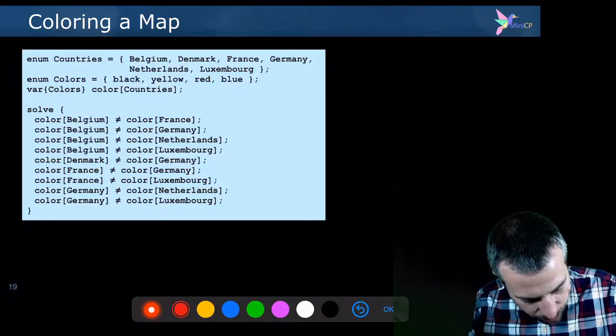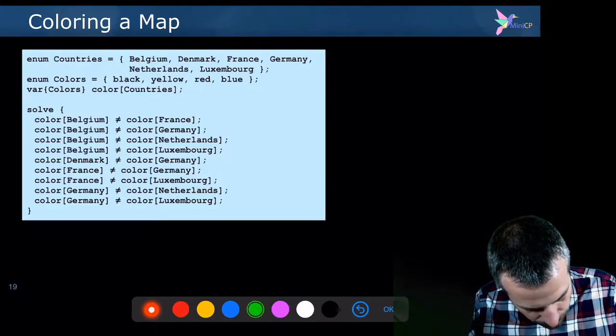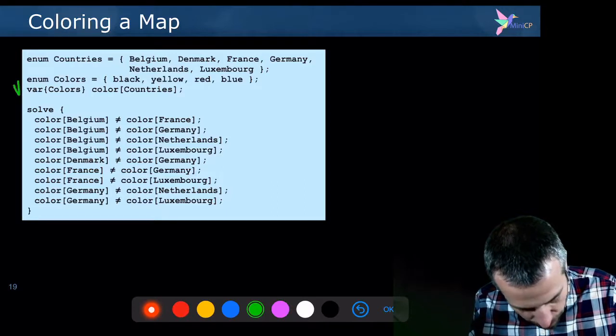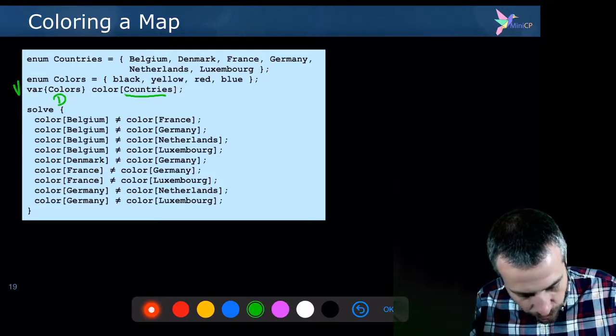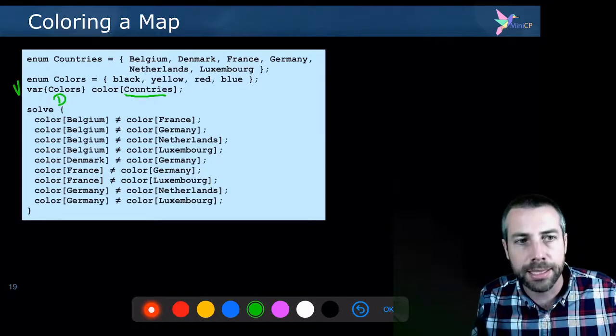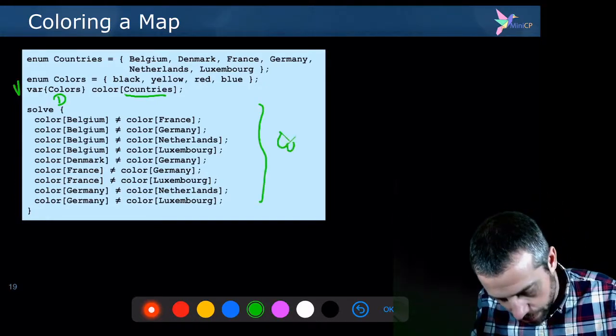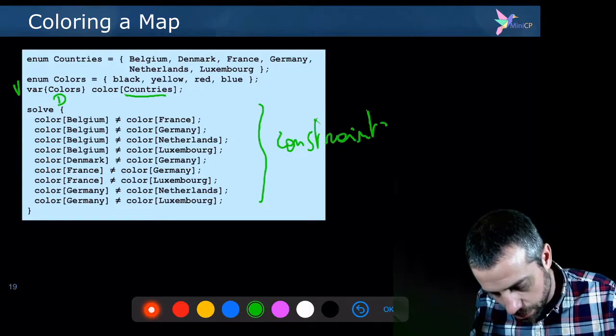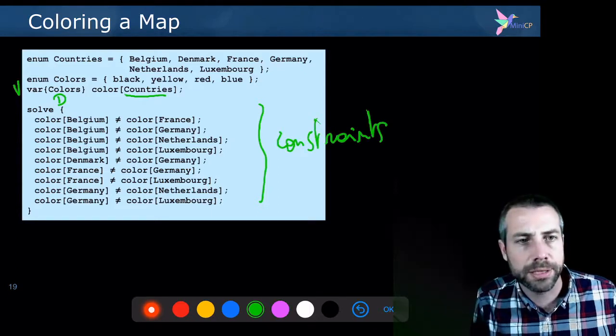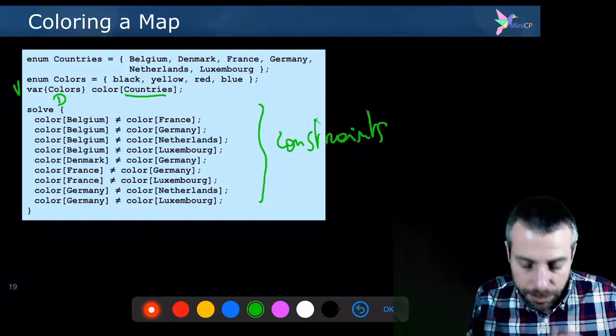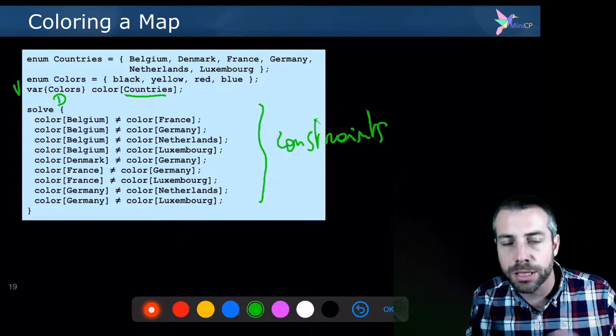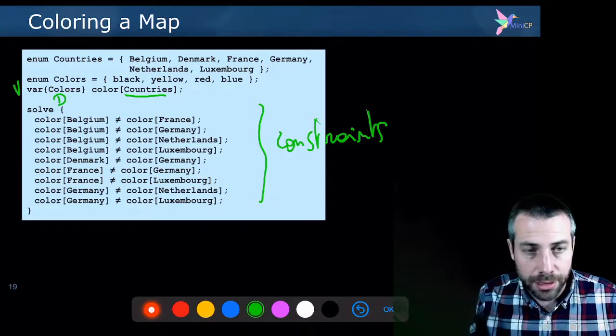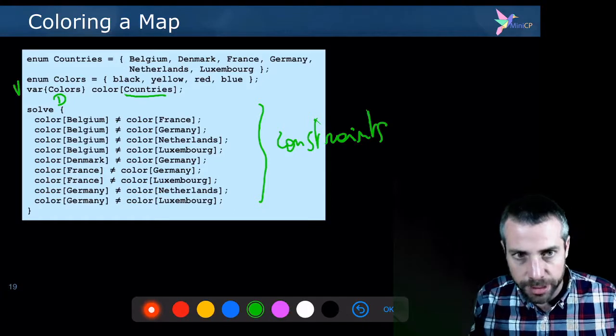You have one variable for every country. And this is the domain. The domain is a set of colors and it can be black, yellow, red or blue in this case. And then you have here the set of constraints. So this is your set of constraints. And you will say that every adjacent pair of countries must take a different value. So you say that Belgium must be different from France because they are adjacent countries and so on. Belgium must be different from Germany and so on.